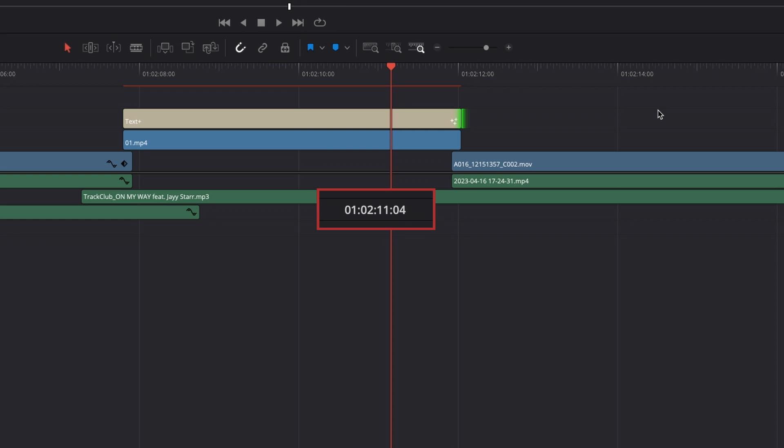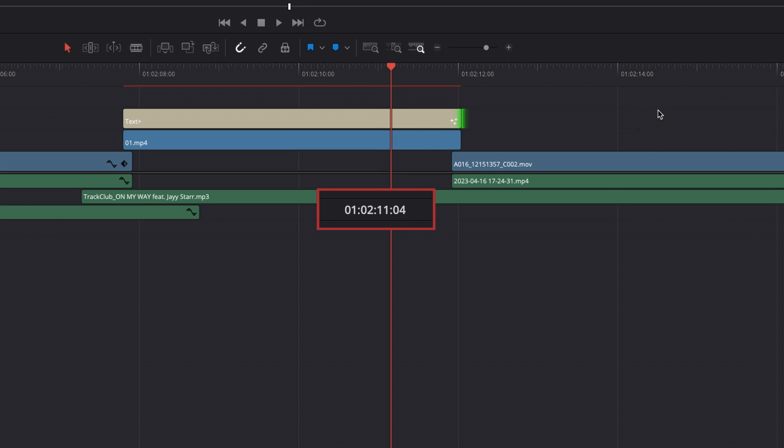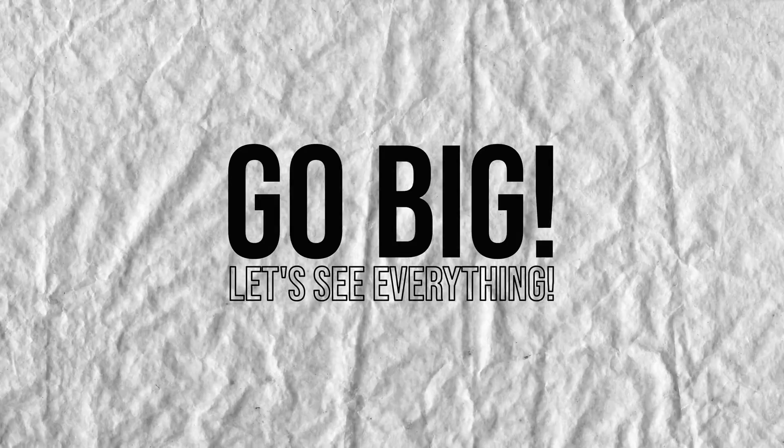When you're in the final stages of your edit and all that's left is some really fine adjustments, you need to go forwards and backwards on a frame-by-frame basis. Using just the left and right arrow keys allows you to do exactly that.